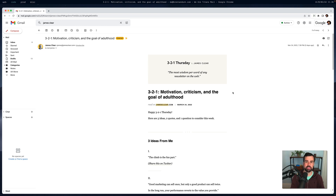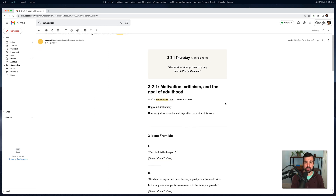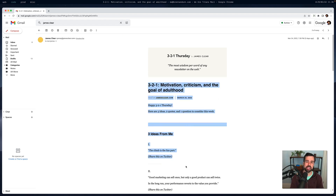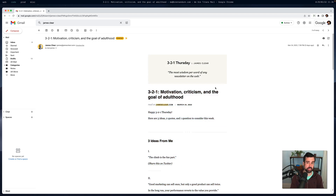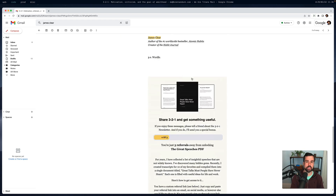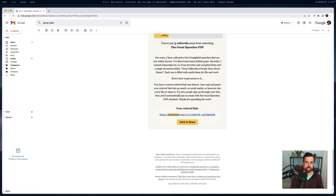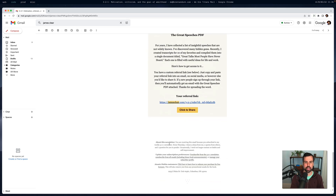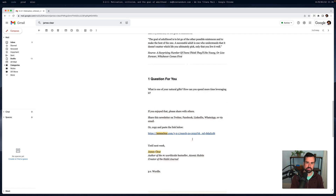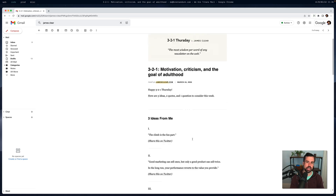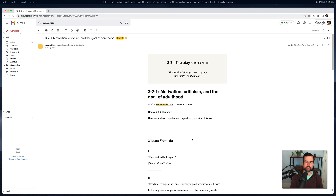I want to draw your attention to what's on my screen: James Clear's weekly email, his 3-2-1 Thursday. This is a ConvertKit-sent email that has content wrapped by a template with a little header up here with the logo, a footer with a social share widget, and the normal unsubscribe stuff.